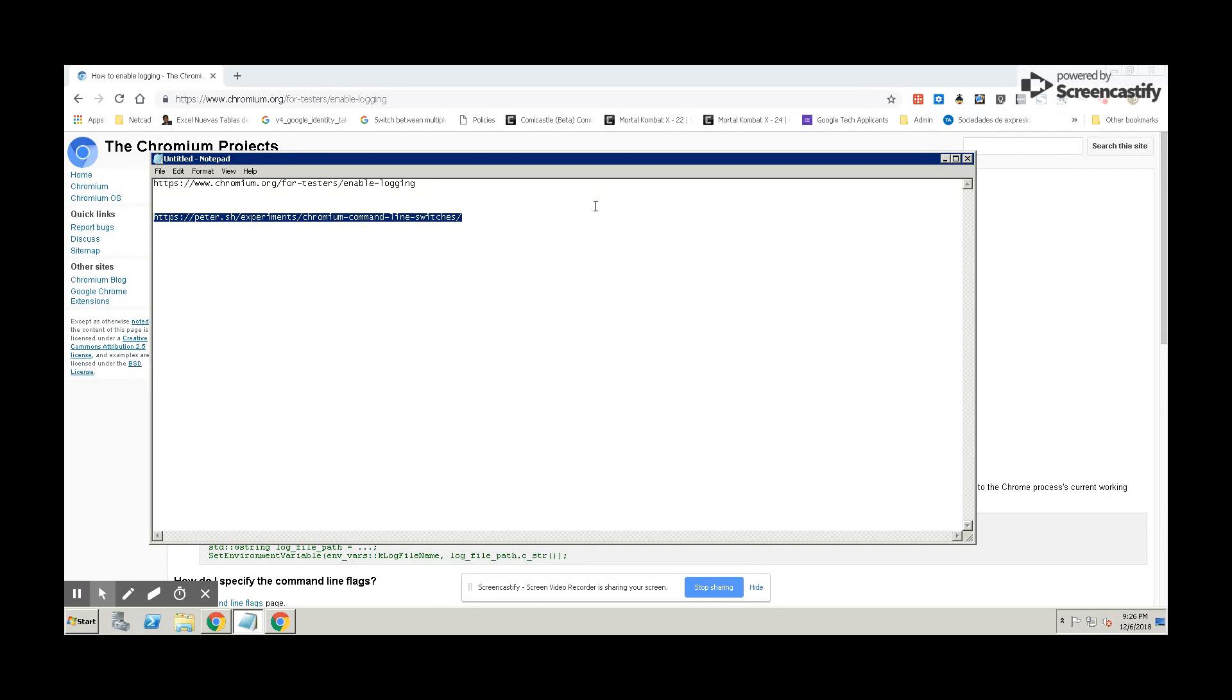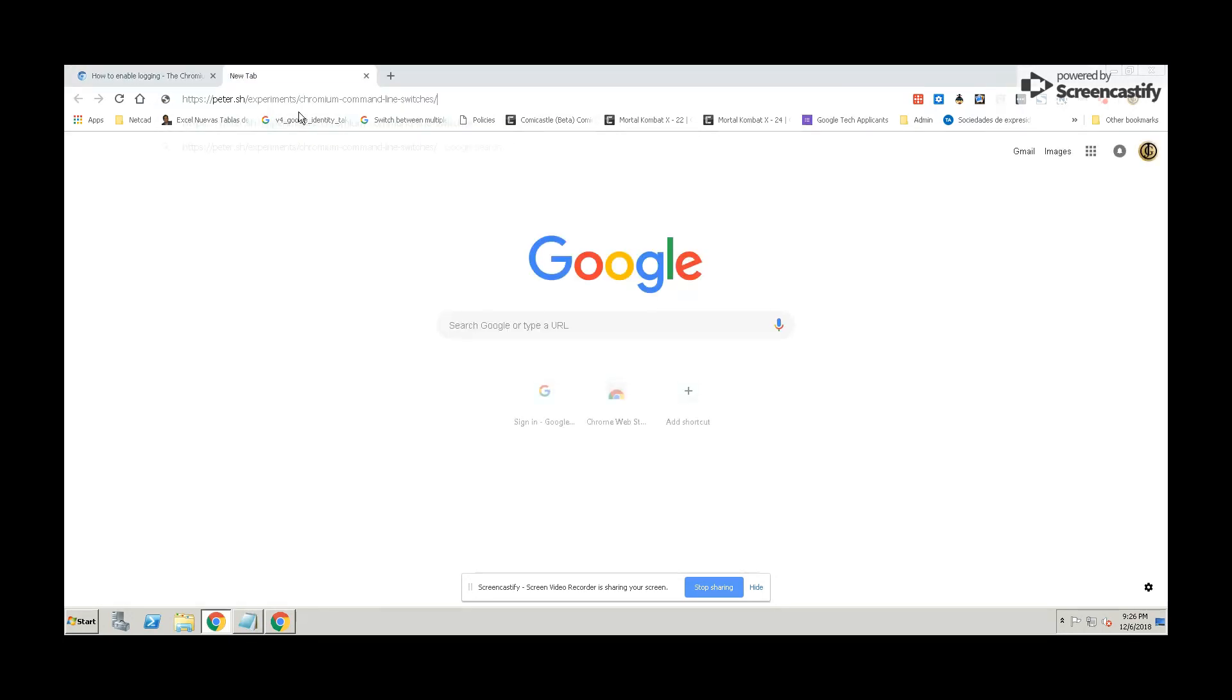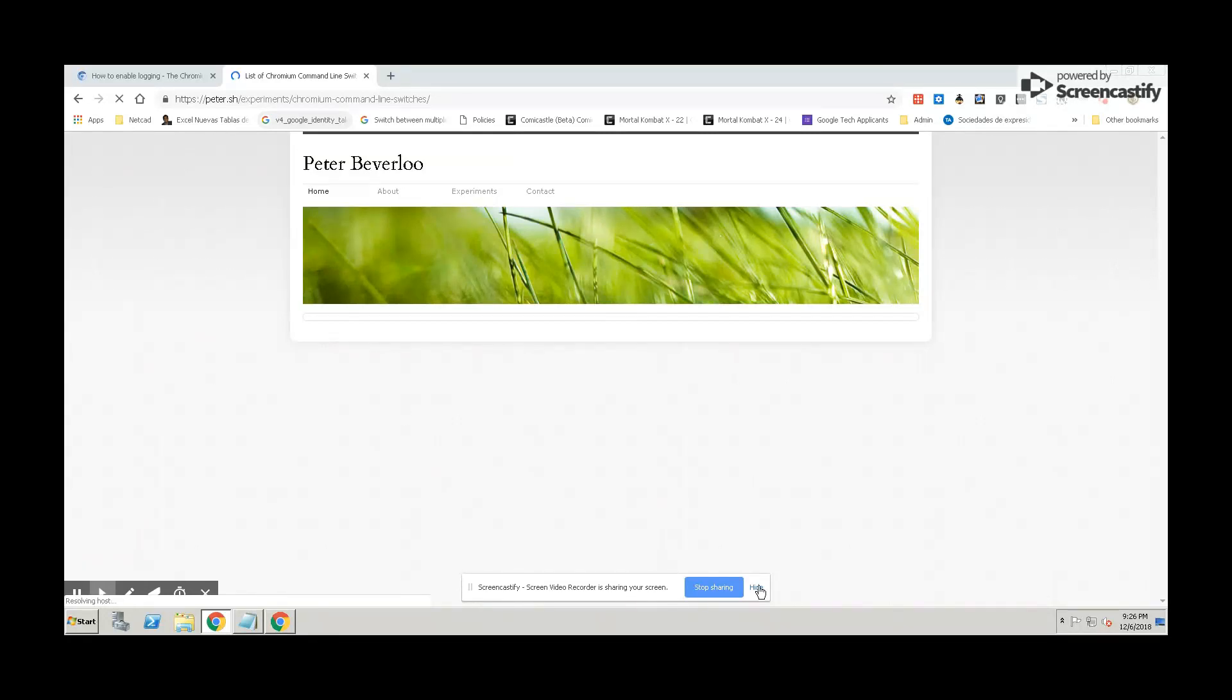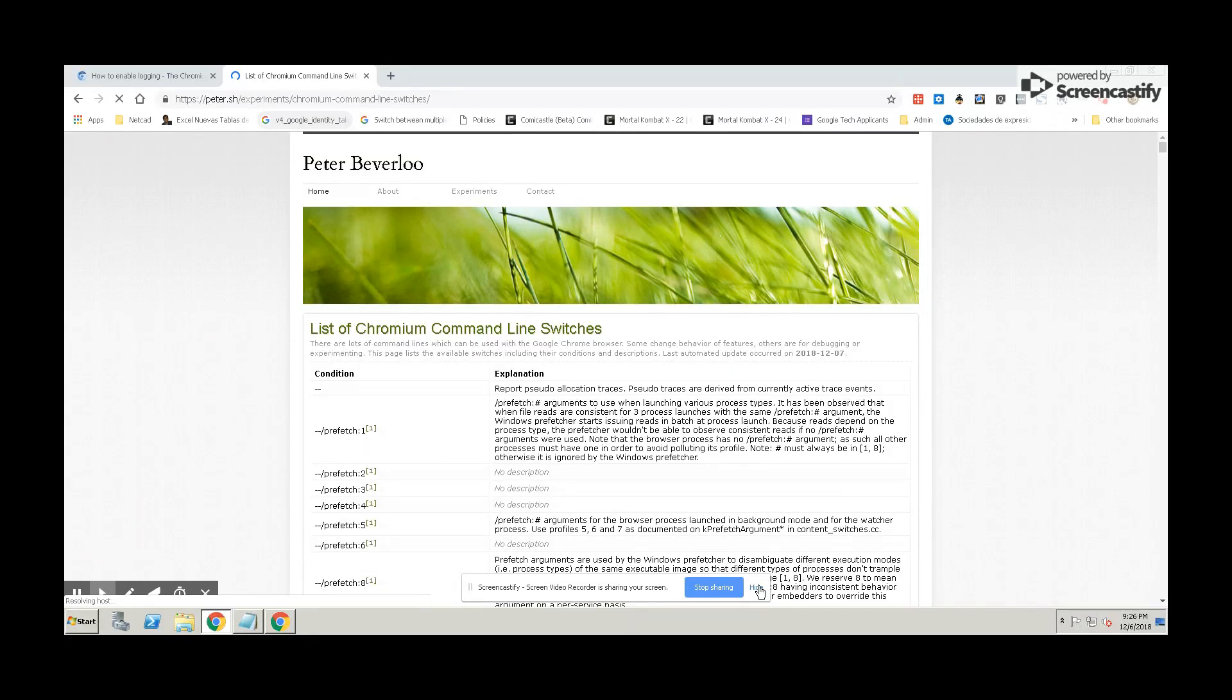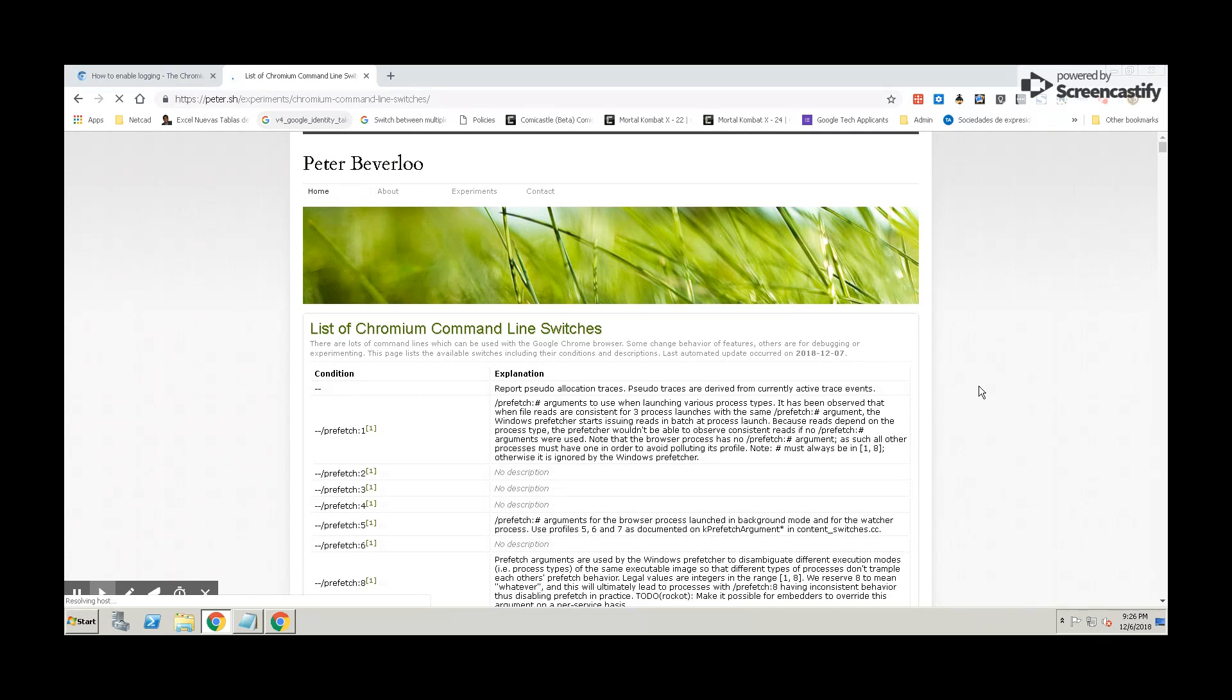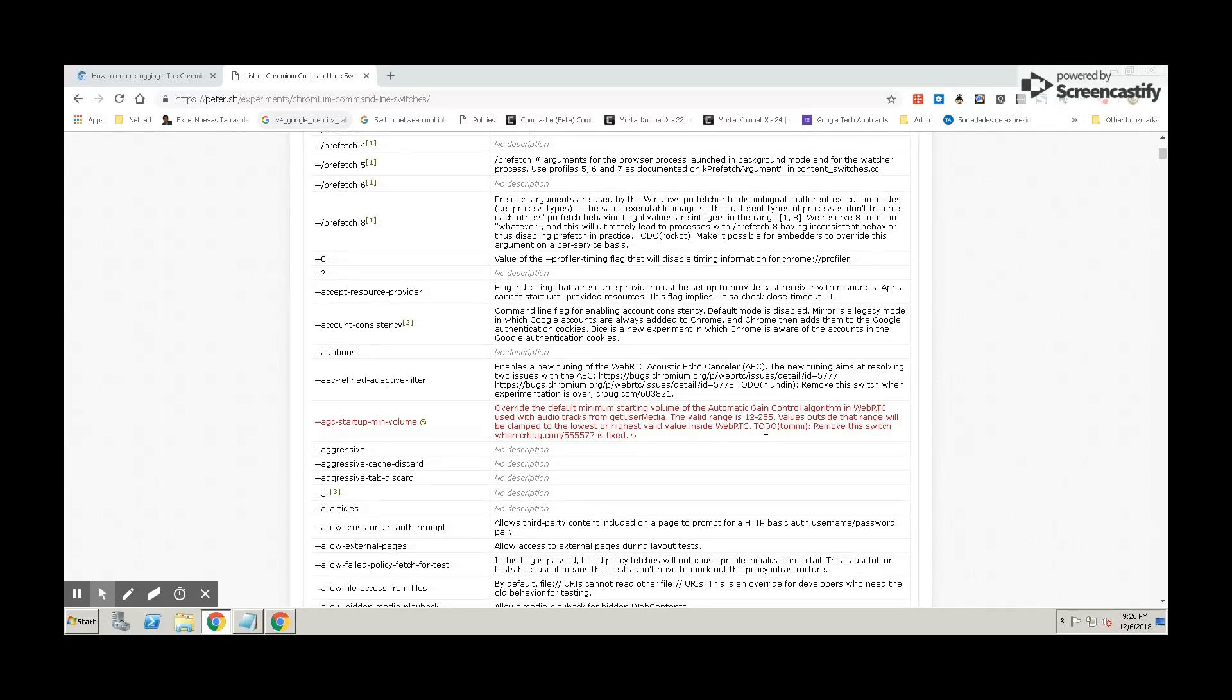And also, I'm going to show you another site that's going to give you more flags like this. This is called switches or line commands. The site gives you more explanation about it and everything. I hope you can take advantage of this in case you're testing more features in Chrome browser. I'm going to put it in the description as well.